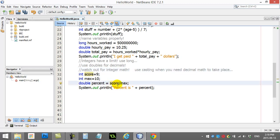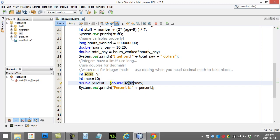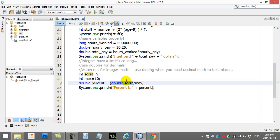Use casting when you need decimal math to take place. Casting, pretty easy. You can choose one of the numbers and make them a decimal number temporarily. So, what I can do here is I can do this. This basically says, take that score variable, temporarily treat it like a decimal number, like a double. And so, it's the bracket bracket and the type of variable you want in front.